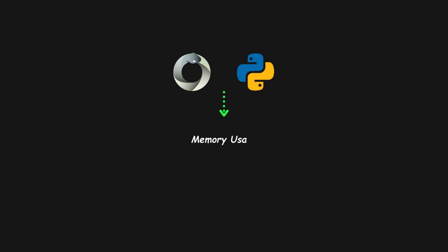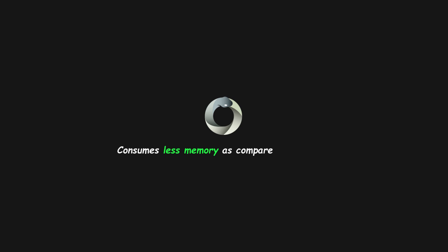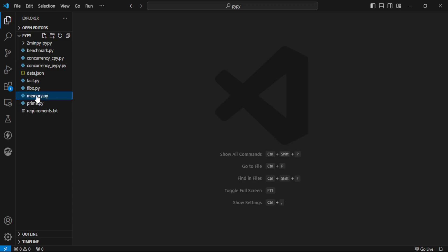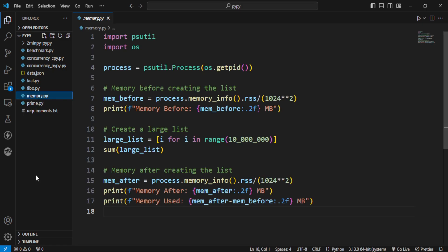Let's talk about memory usage. PyPy consumes less memory when running memory-hungry programs because it uses different garbage collection techniques. We have this code. It'll measure the memory taken to store this large list. We'll run it using both CPython and PyPy.